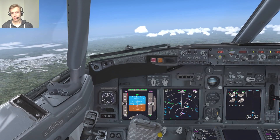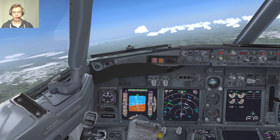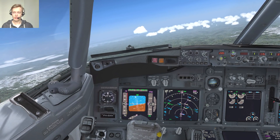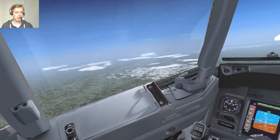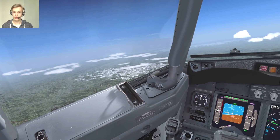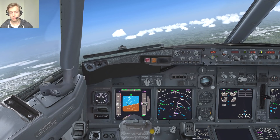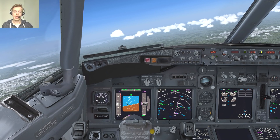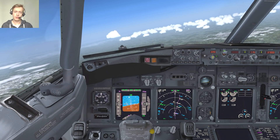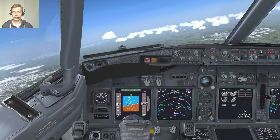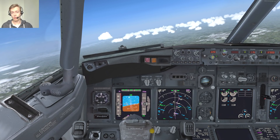Welcome to another VATSIM tutorial here on the Aviation Pro Channel. As you can see, I'm flying in a very clear day in European airspace on route from Amsterdam to Vienna. In today's video I want to talk about how to deal with ATC and the flight management system en route.